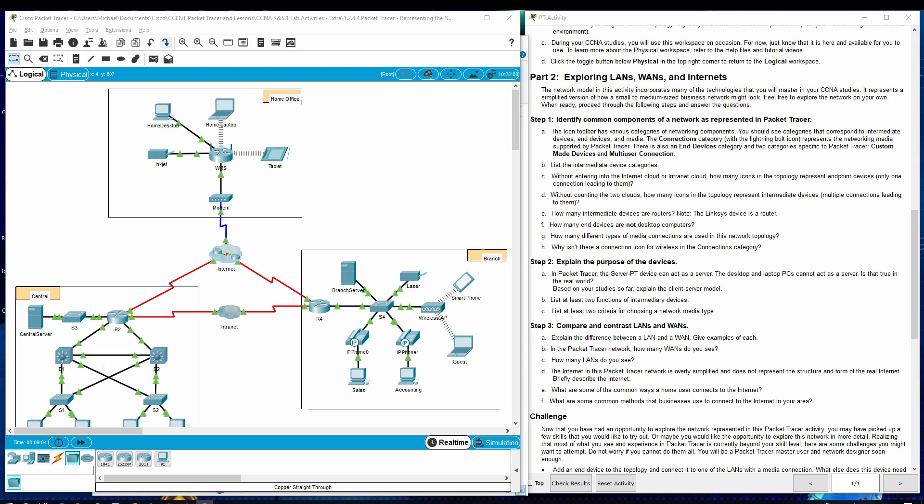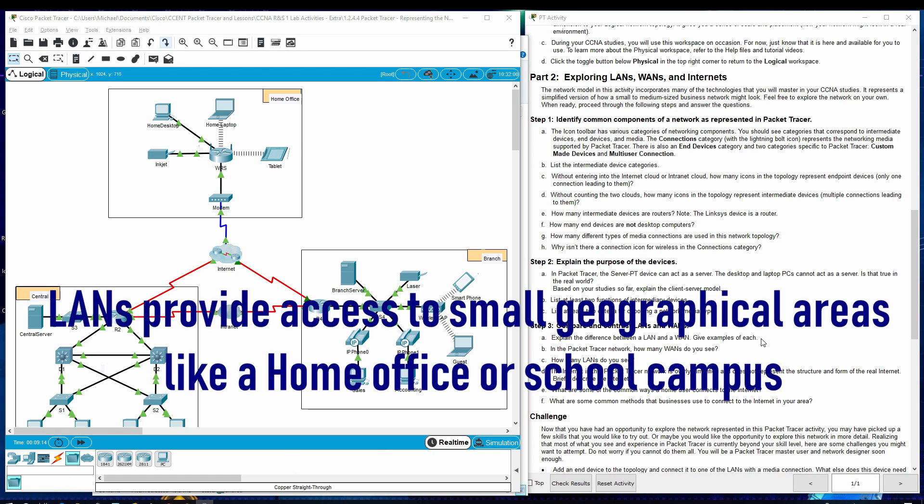Step three, compare and contrast LANs and WANs. Explain the difference between a LAN and a WAN. Give examples of each.